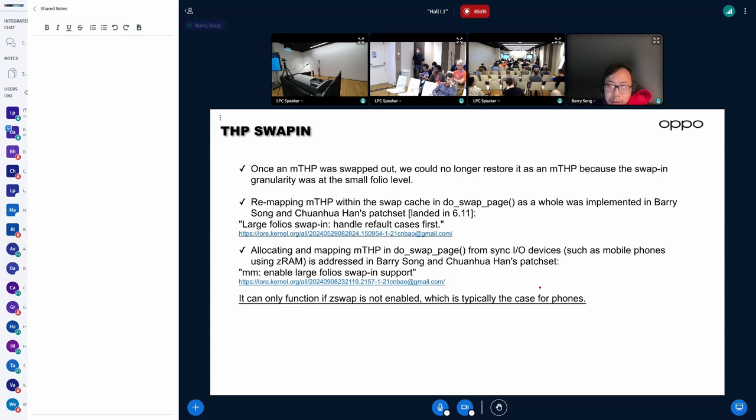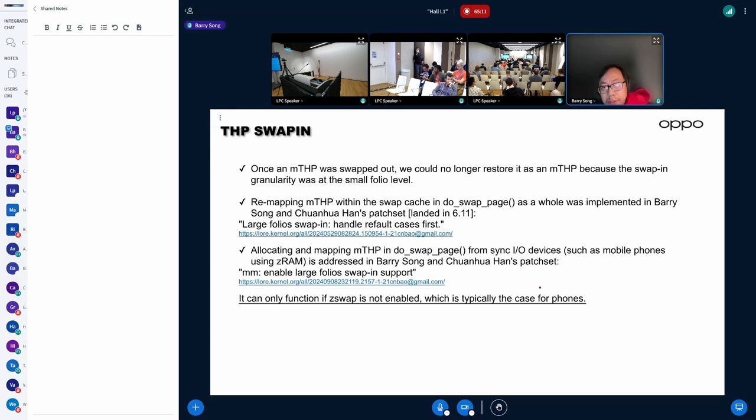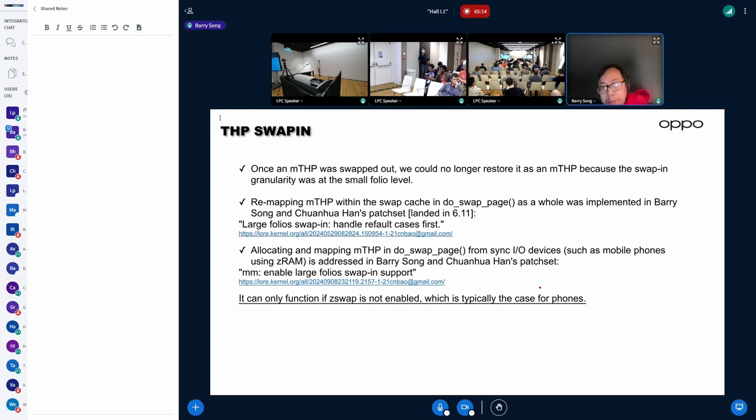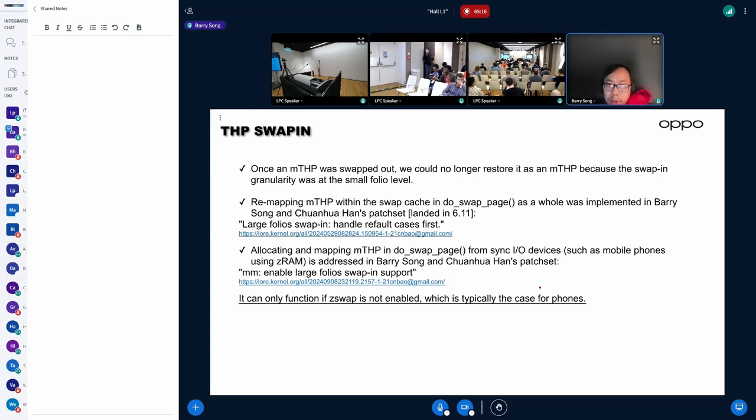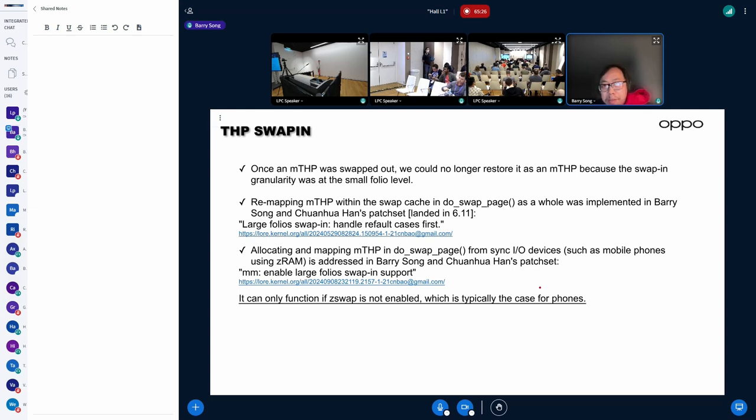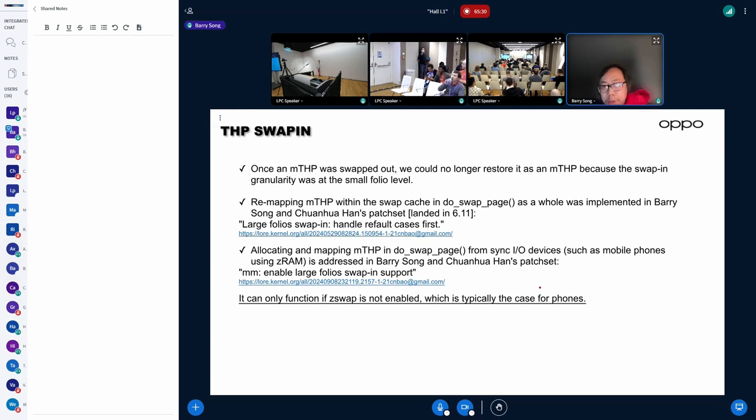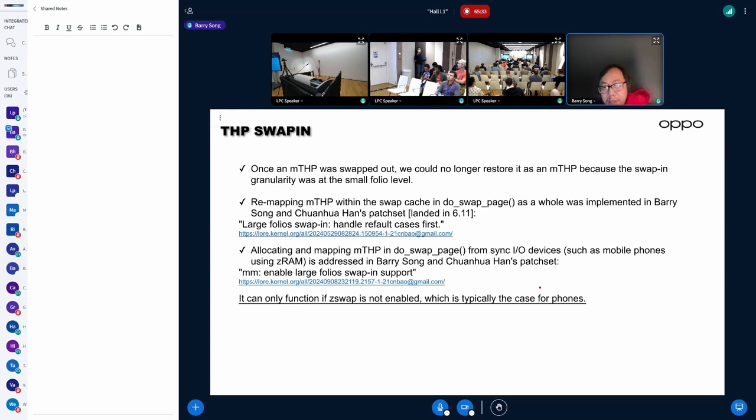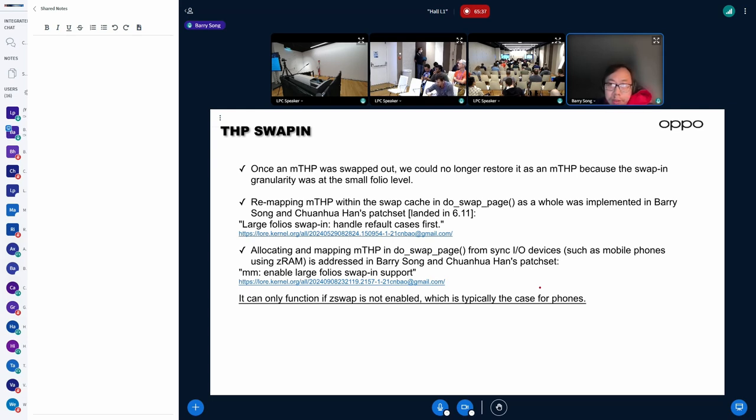depends on Zswap is never enabled because Zswap can't handle MTSP. Once Zswap has ever enabled, part of the MTSP might be in Zswap and some other parts is in the backend swap devices. So we can't, MTSP swapping can't co-exist with Zswap.